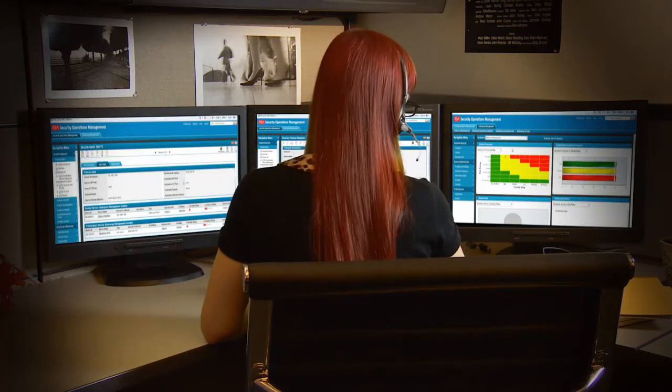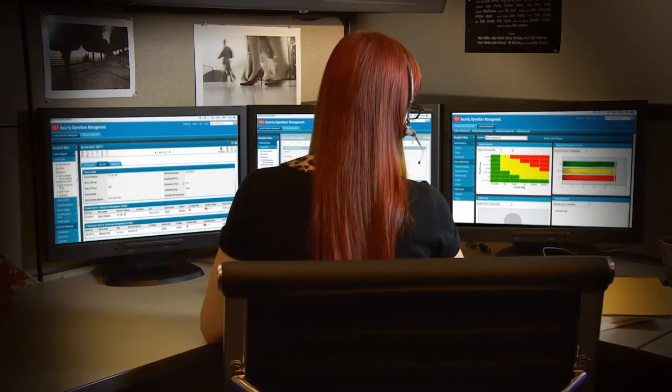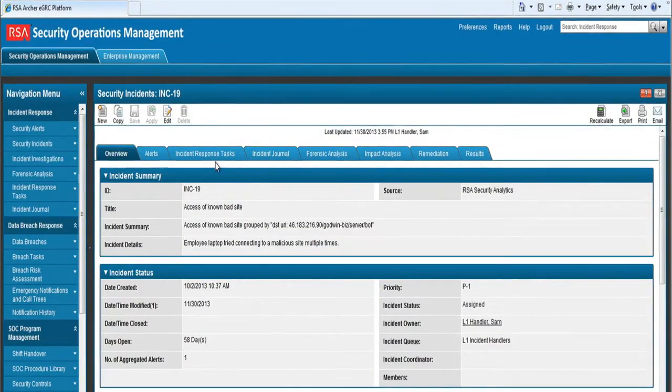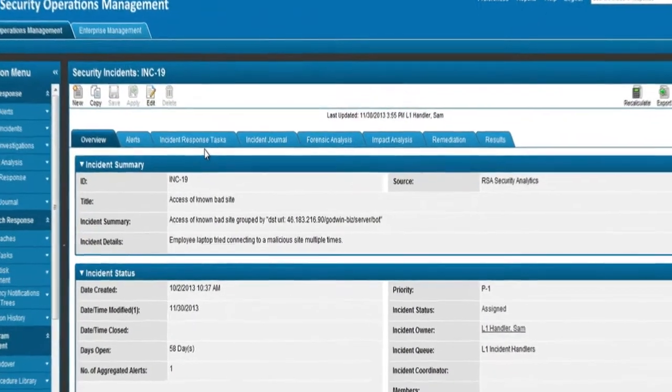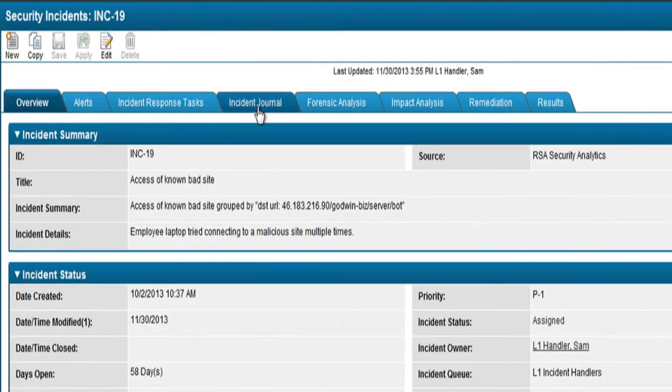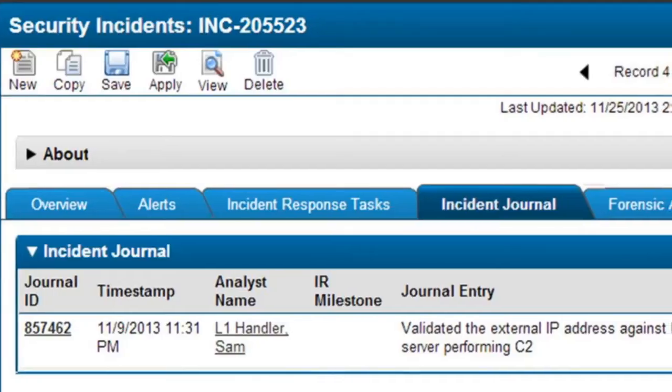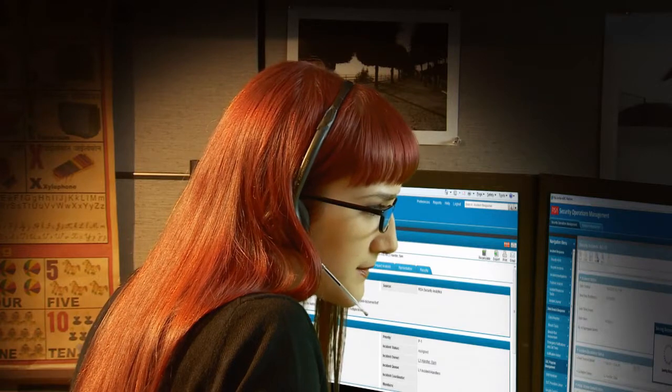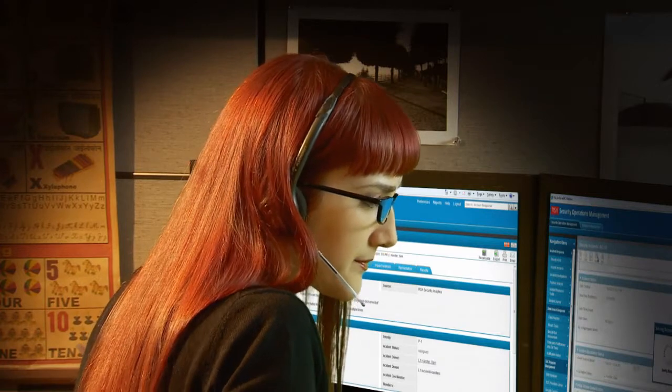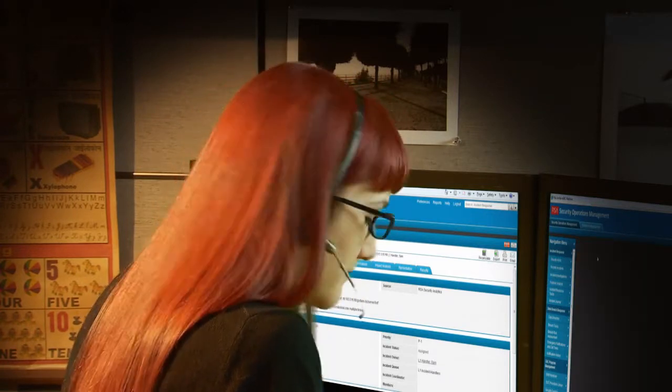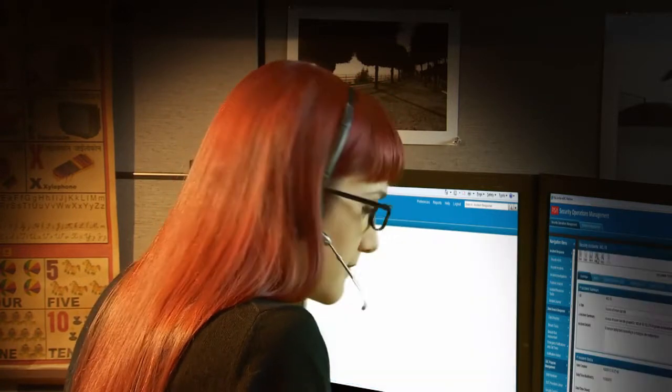Sam will execute these response procedures to follow up with the security investigation. As she performs investigations, she can also take notes within the incident journal to document her observations, annotate them with the stages of a cyber kill chain and post-incident remediation steps.